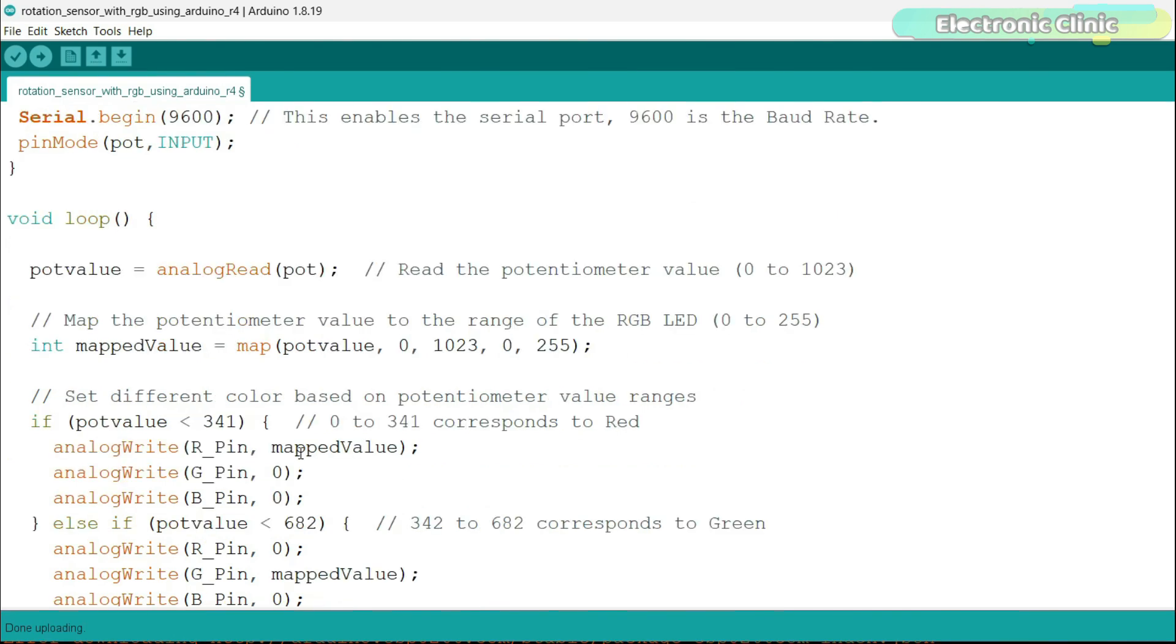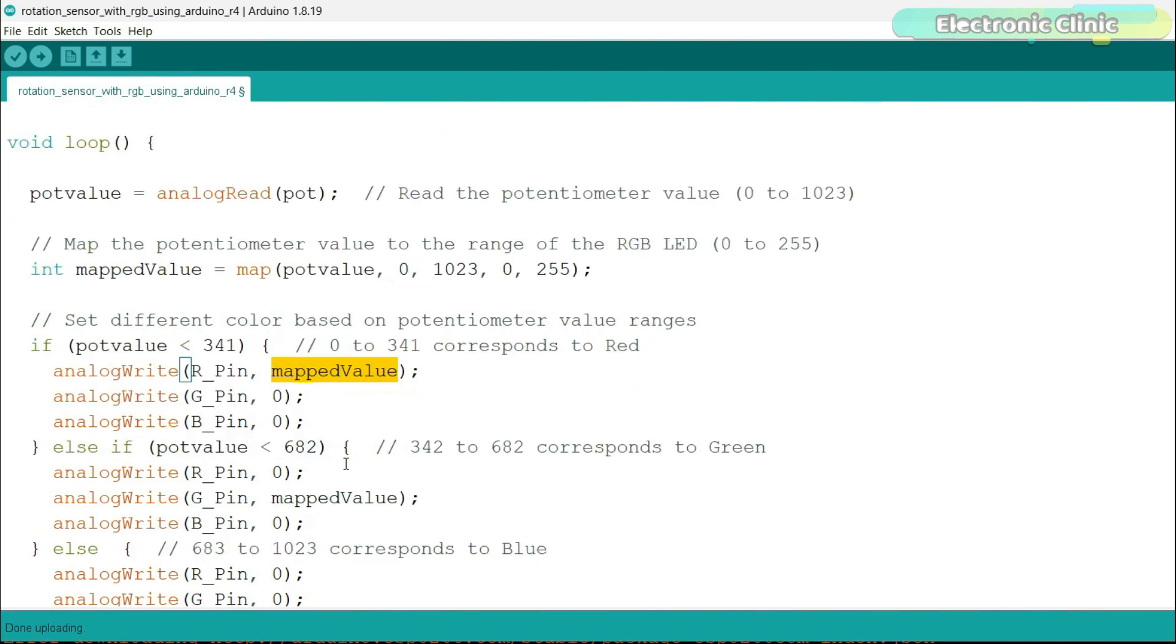Next, I'm using some if conditions and this time instead of using a for loop, I'm using the map value to control the brightness. I have already uploaded this program and now let's watch this in action.